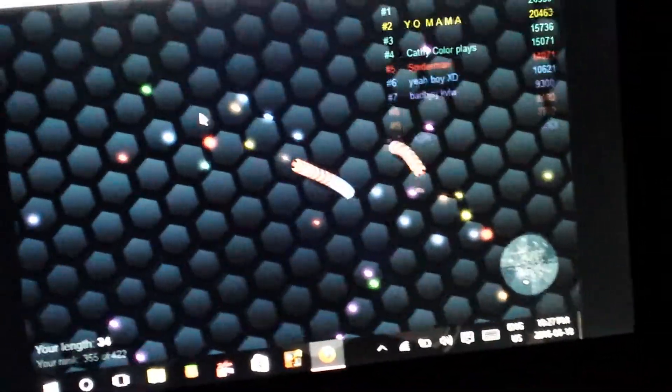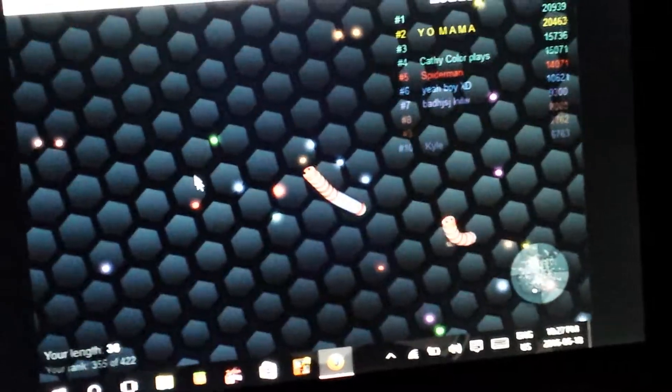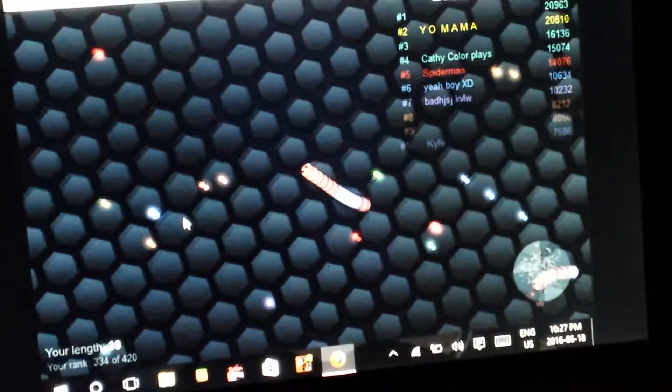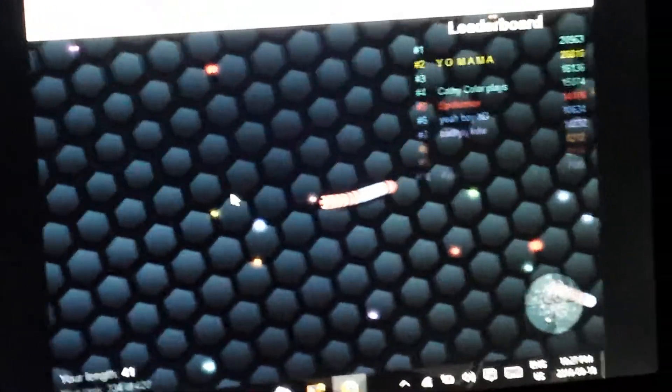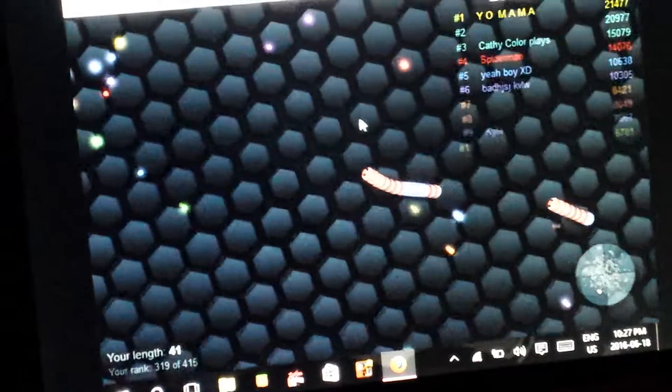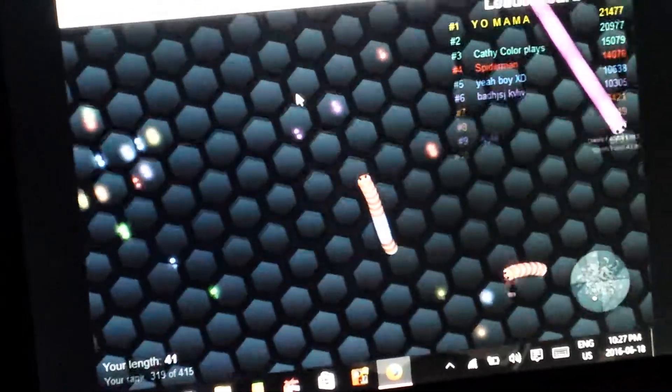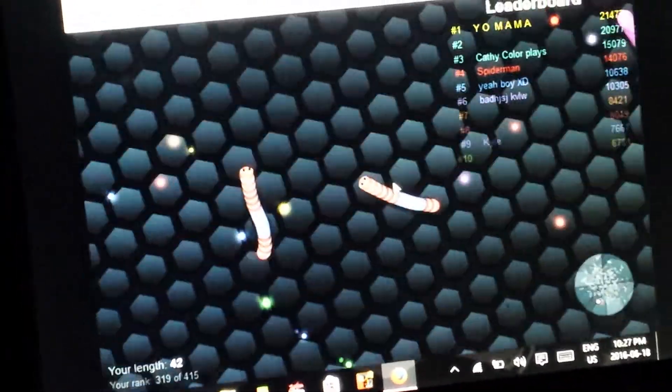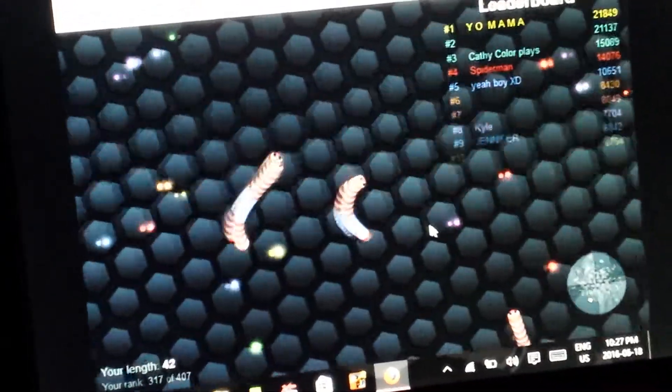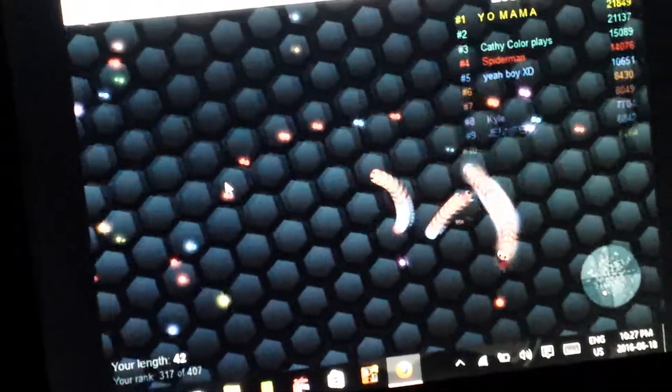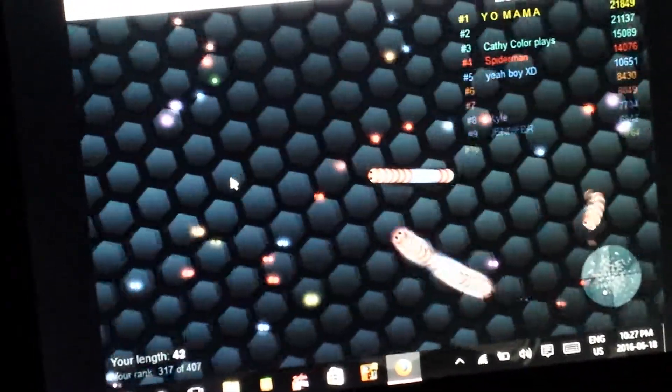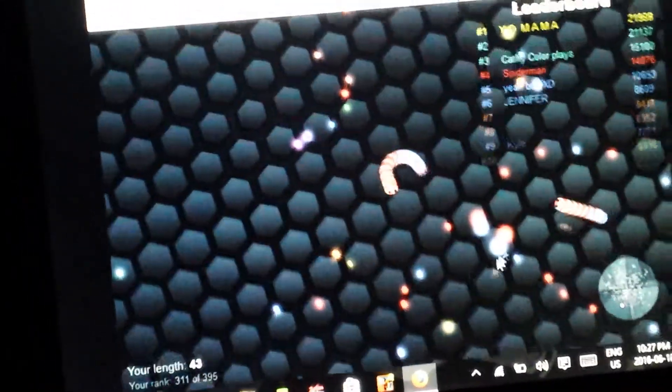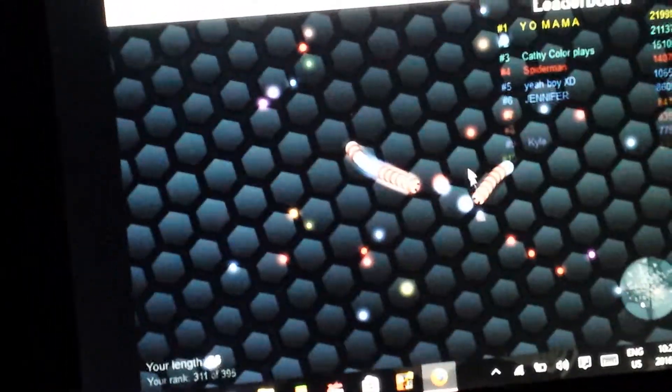stay near the big guys, okay? Cause if you like spawn near a larger worm, snorm, or snake, I don't know, snorms, okay, or if you just, you know, just see one like in the far distance somewhere.